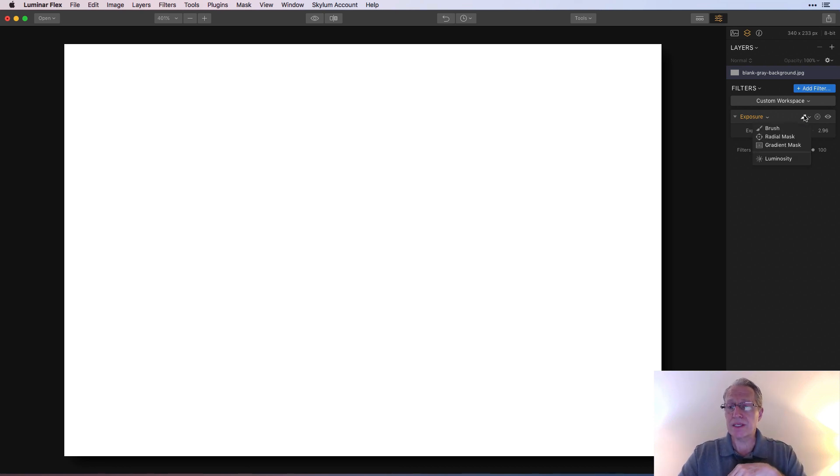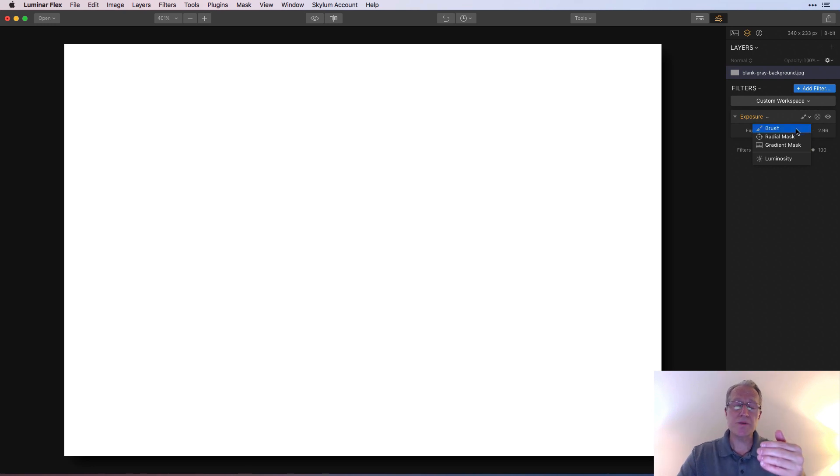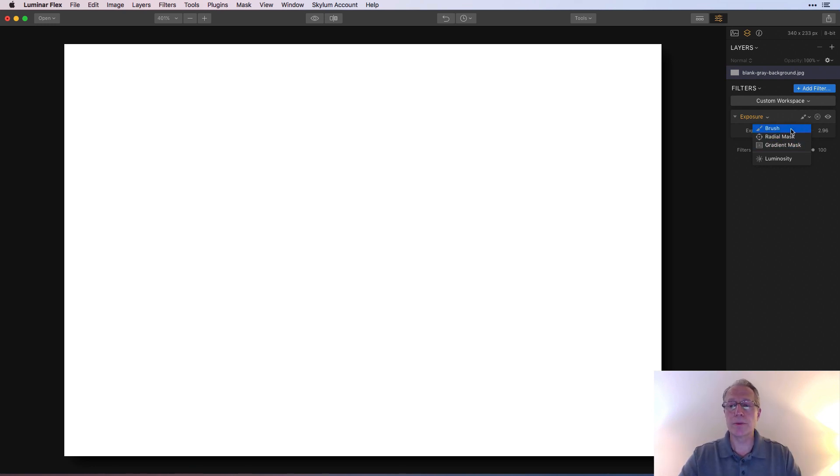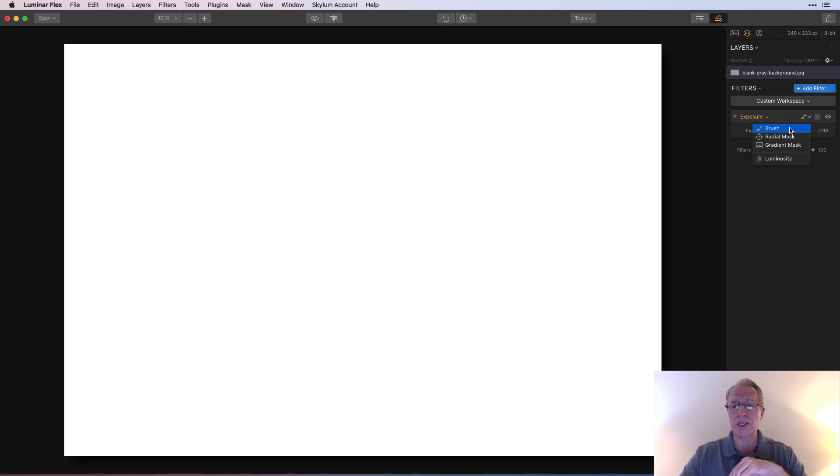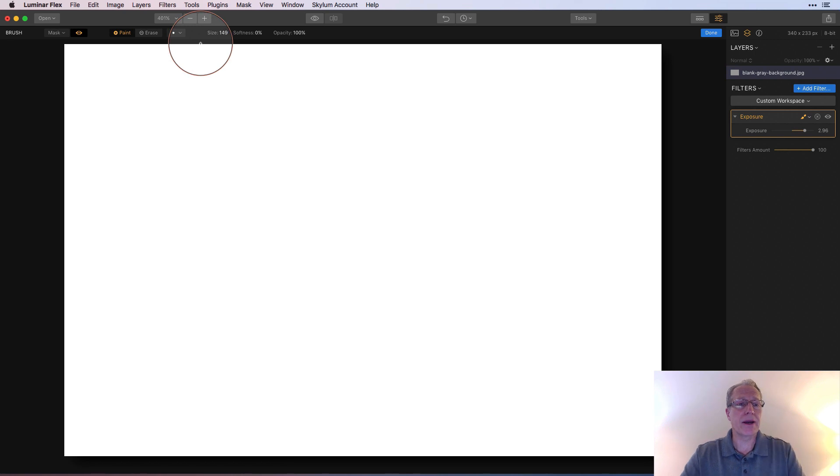So instead of just increasing the exposure across the entire photo, you can use a brush mask to selectively apply it to only certain parts of the photo. So let's do that. So you grab this brush here, you click that icon with a little paint brush. And the drop down menu opens a brush mask, a radial, a gradient, and a luminosity. Again, this video is just about the brush mask.